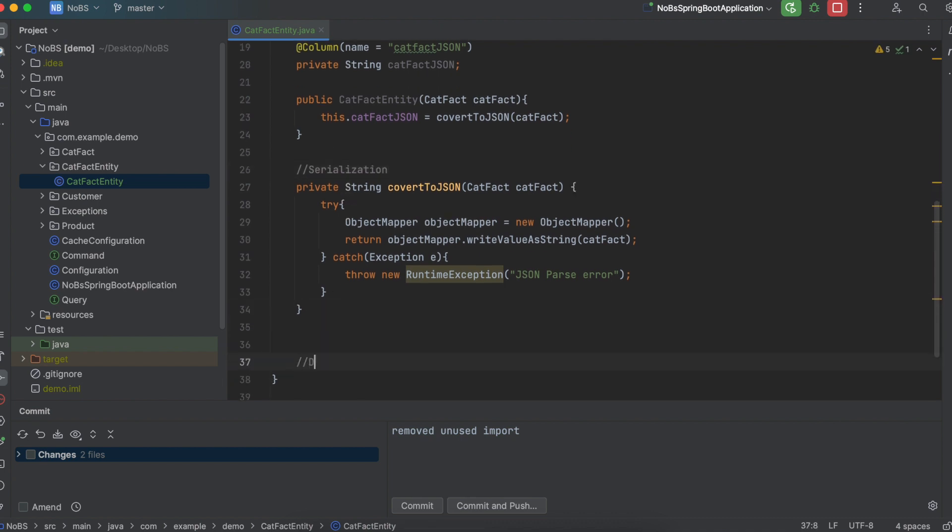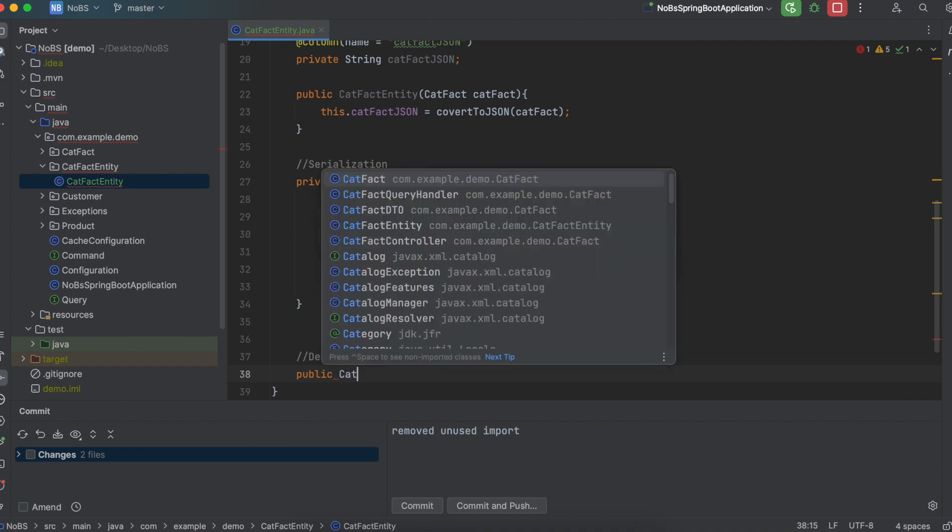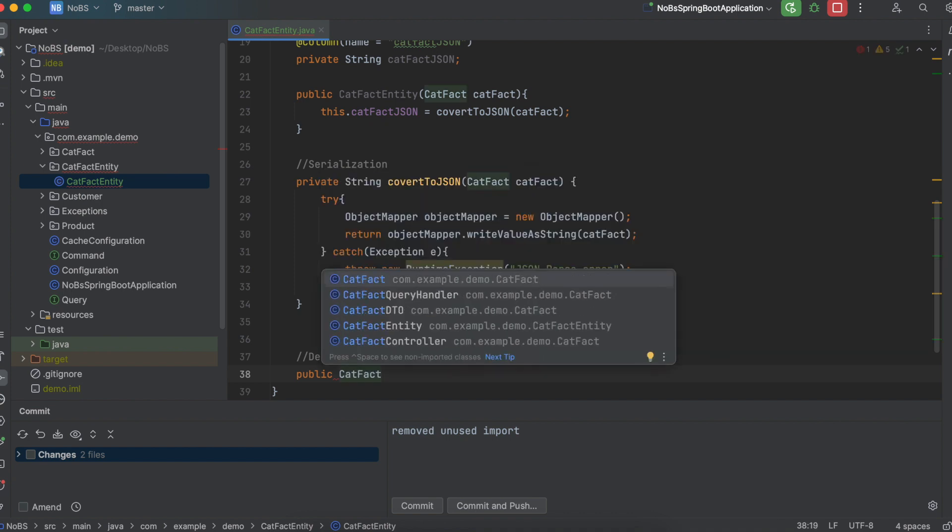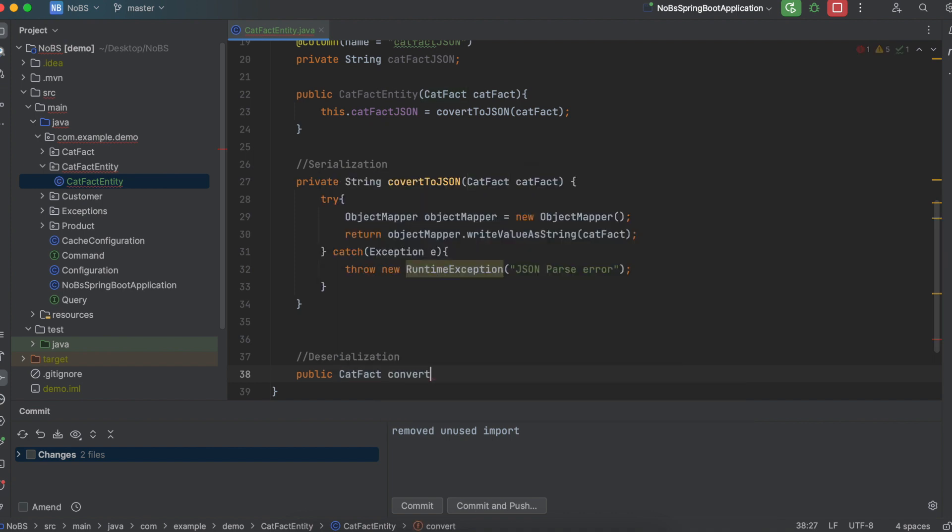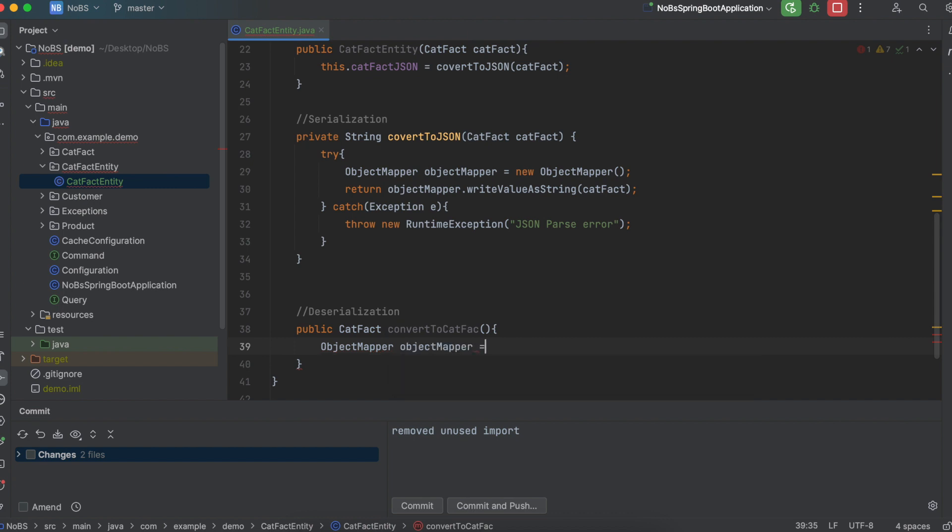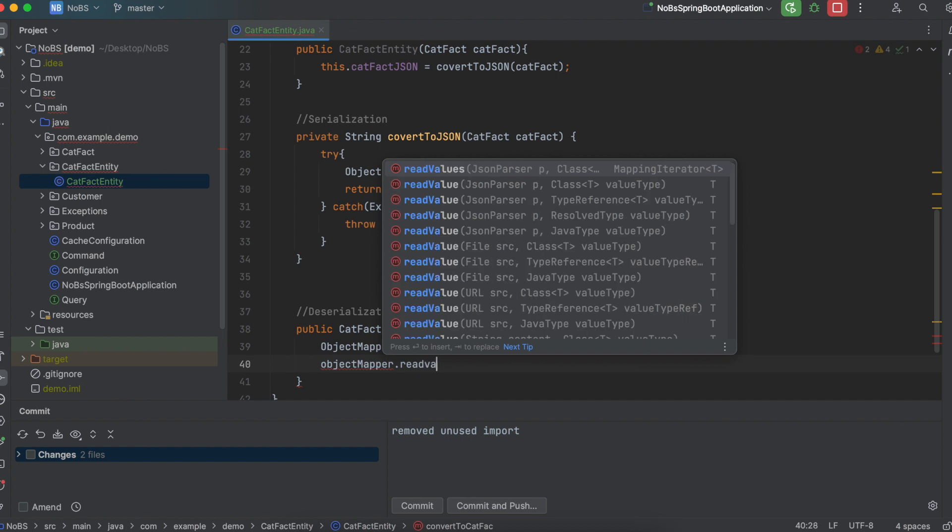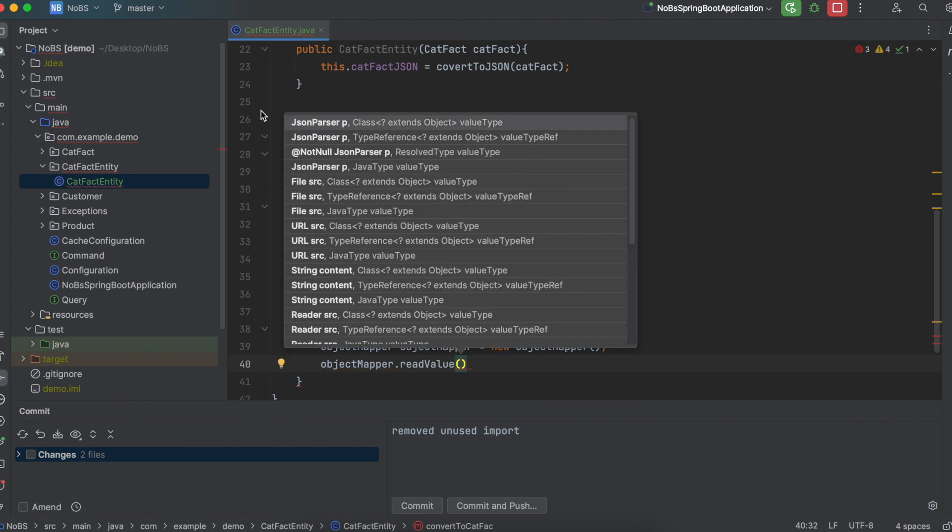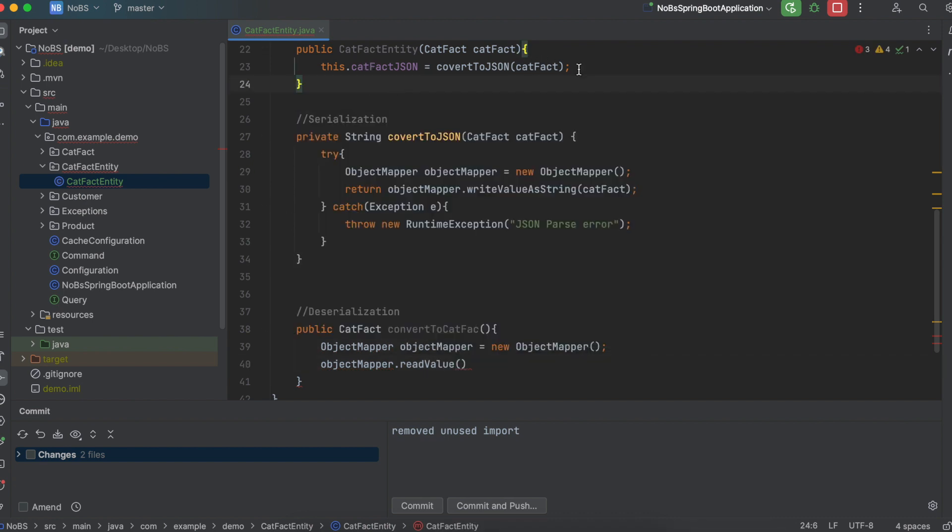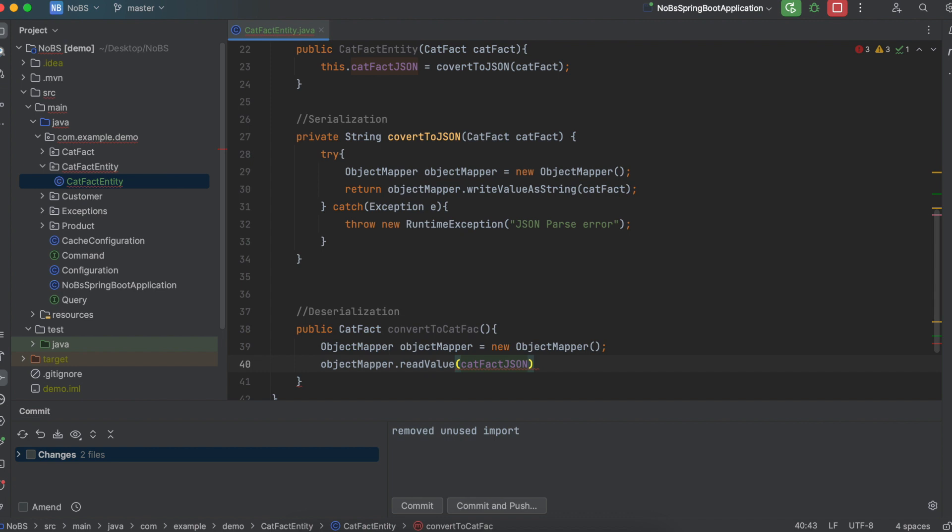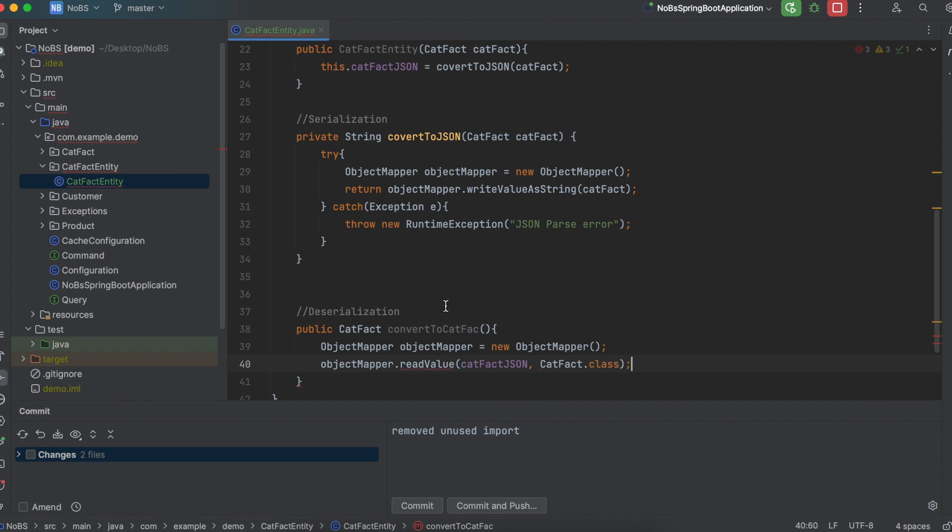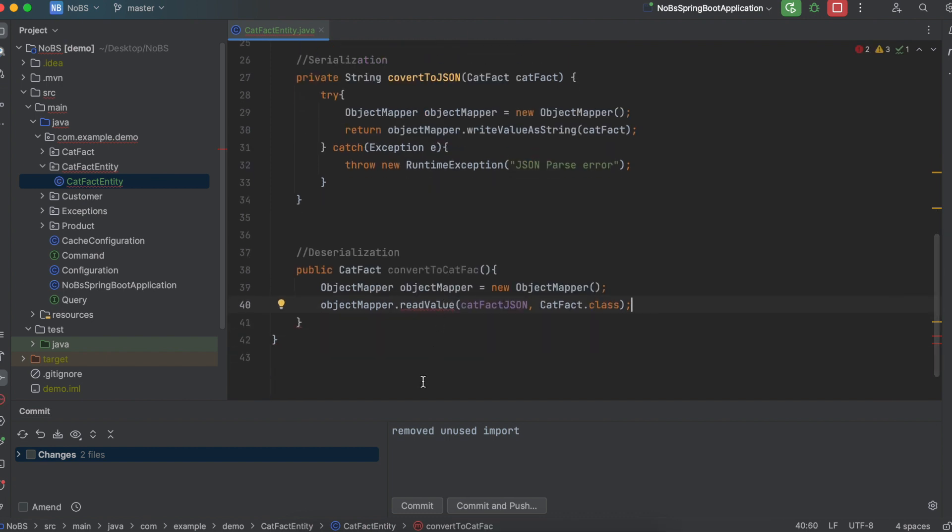Next, let's write our other method, deserialization. So public, we're going to return a catFact. Convert to catFact. We're going to call objectMapper. ObjectMapper equals new ObjectMapper. We're going to call objectMapper.readValue. We're going to pass in the string. So we're in the same class, so we have access to catFactJSON. Pass in catFactJSON. And we want to convert this to a catFact. And this is the object we want to return.